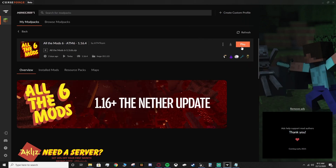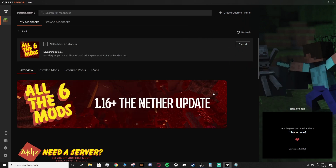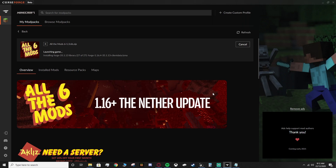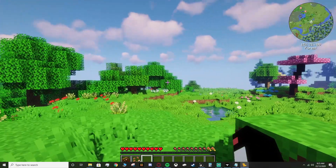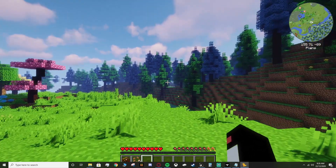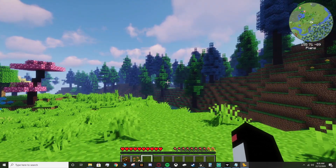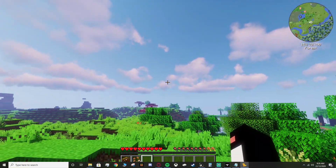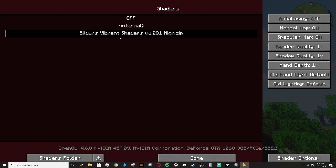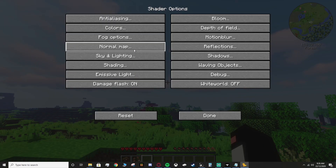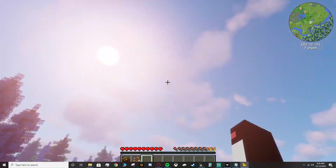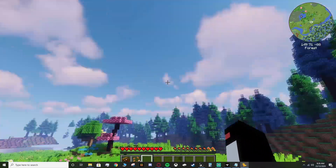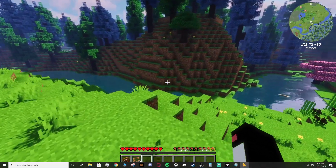Load the game back up to see if it works. We're in and everything seems to be working — the sky looks good. You can see the shaders are still in, the shader options are unchanged, and the sky bug is gone. Fingers crossed it works for you too.